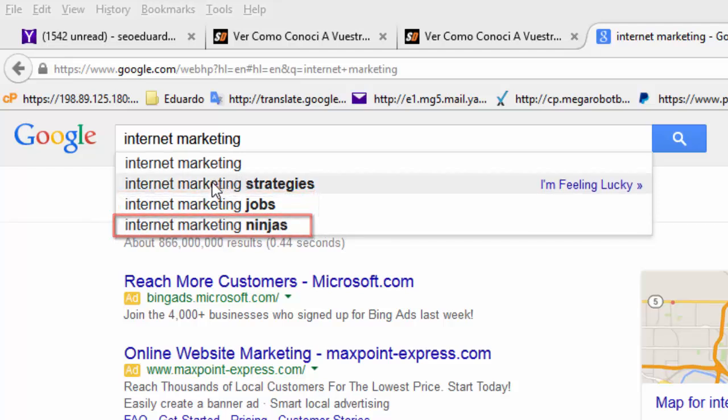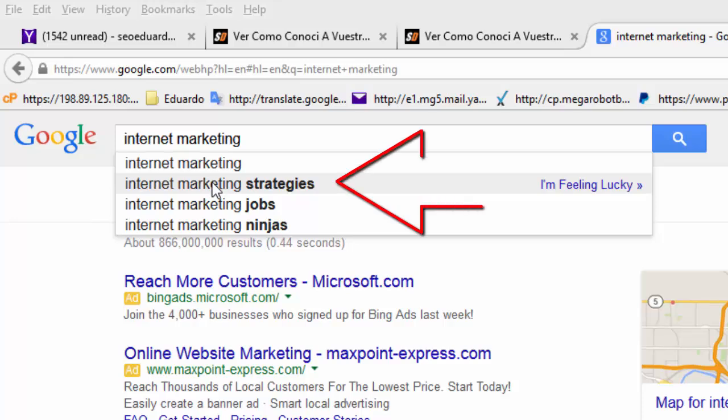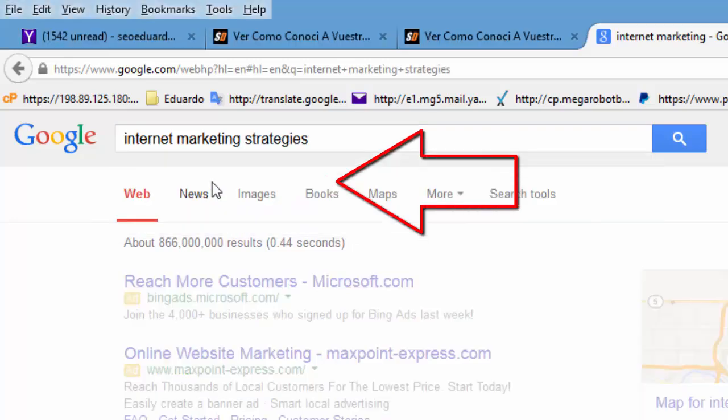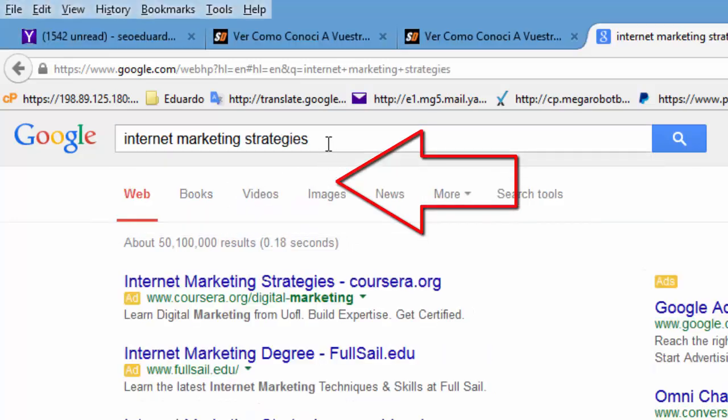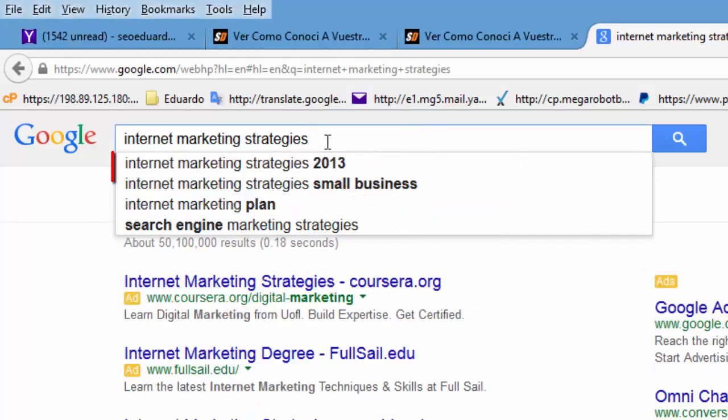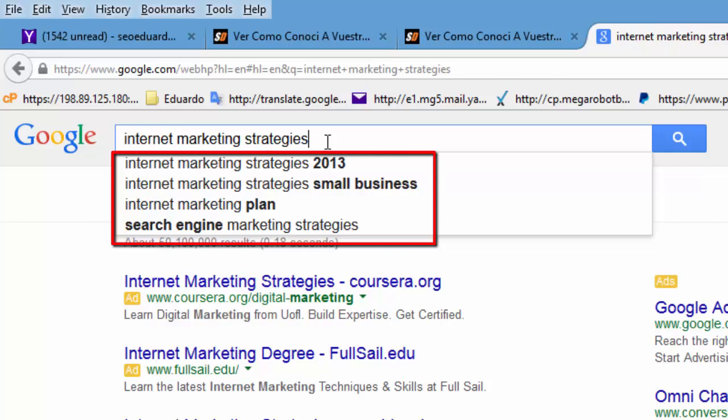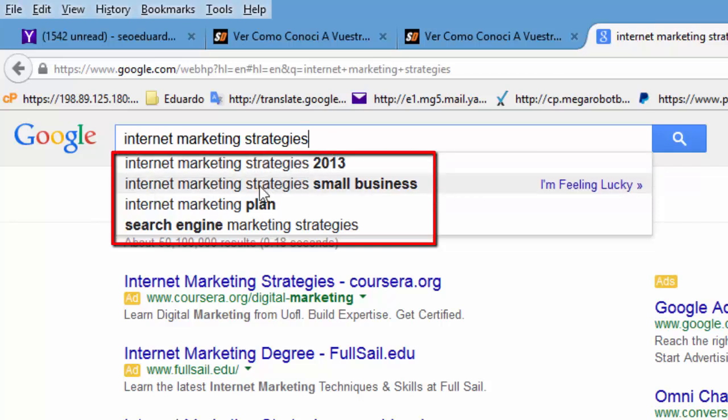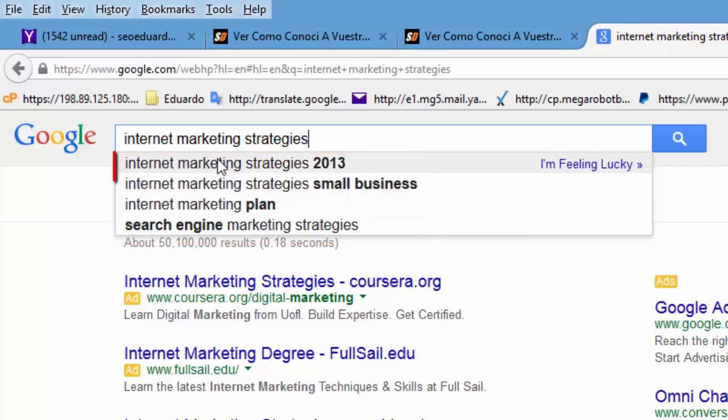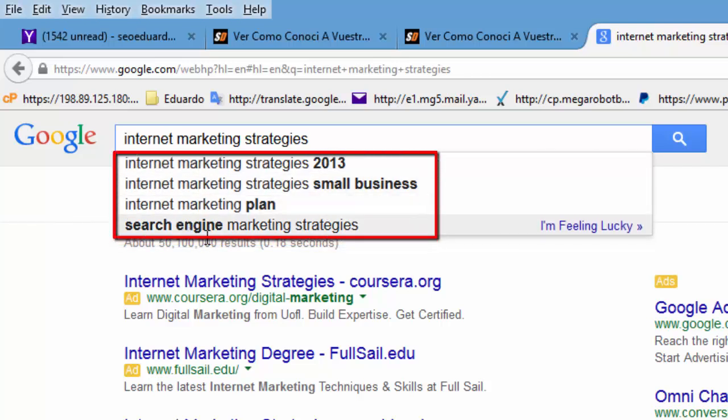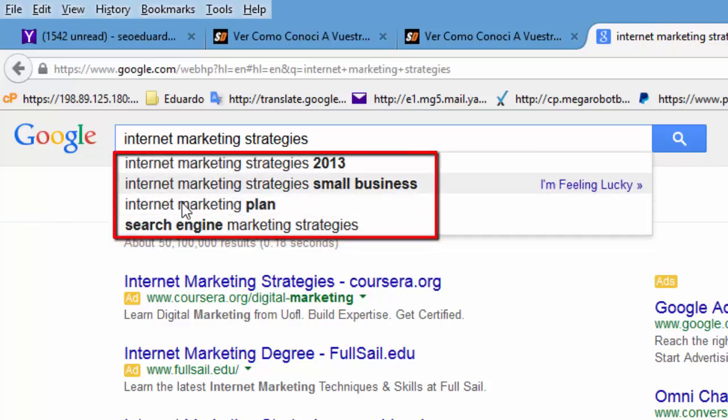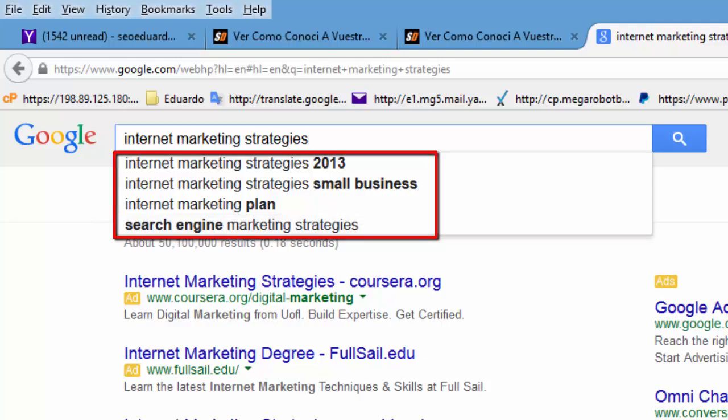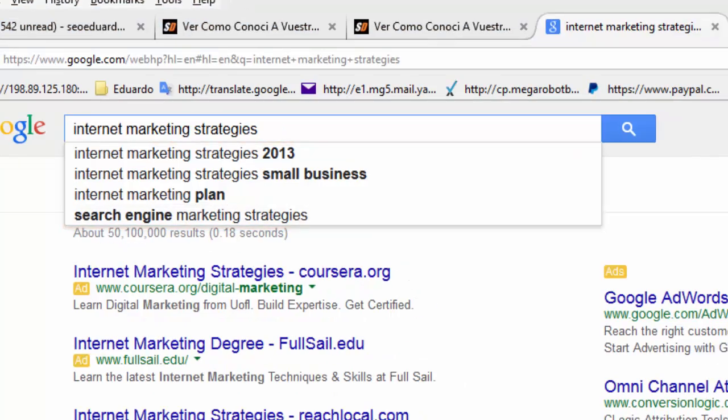Now, for example, in Level 1, we have Internet Marketing, and then it's going to grab the suggestions. Internet Marketing Strategies, and then it's going to grab the suggestions. Internet Marketing Jobs, and then it's going to grab the suggestions. So forth and so on.